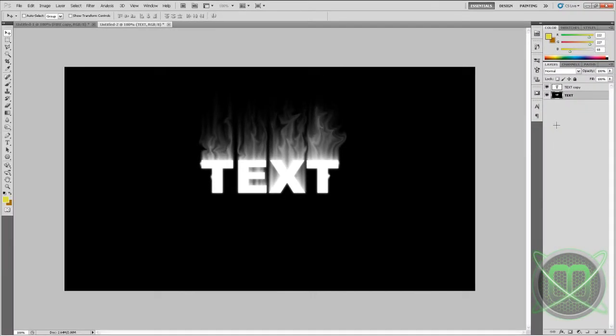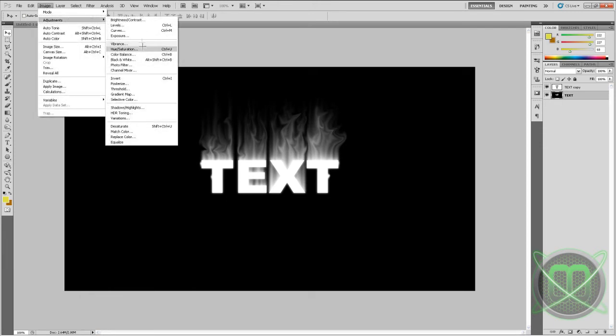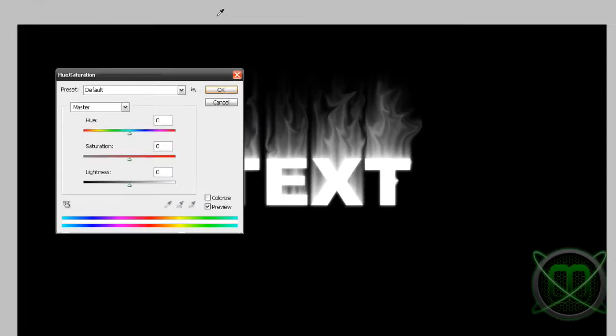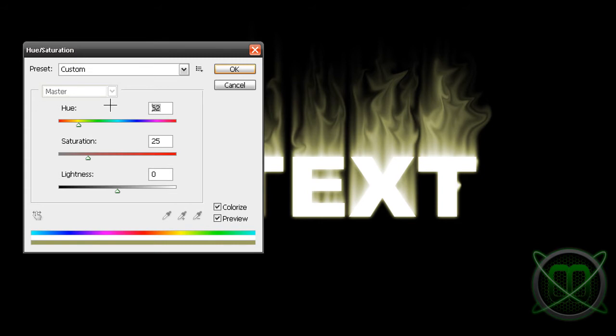And this is what we got. Next, still staying at our text layer with black background, we're gonna go to Image, Adjustments, Hue and Saturation. We're gonna first of all click colorize, put the hue to 40.